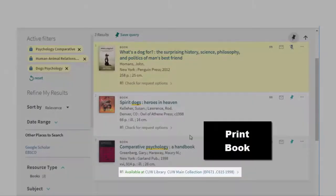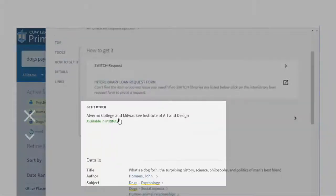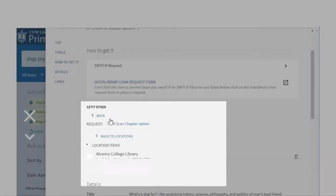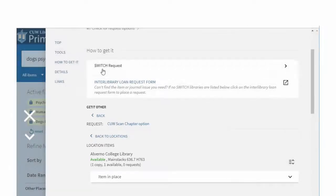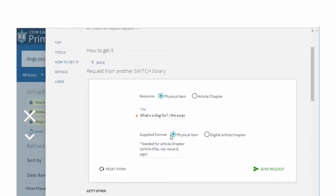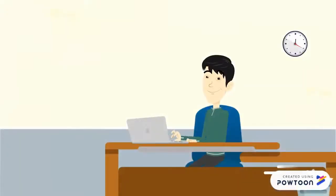To request Switch Libraries items, search for Switch Libraries materials. CUW physical items will have a library location and call number. Then click Check for Request Options, check to see where the item is located and if it's available, then click Switch Request and then Send Request. To get a citation, he can click on the quotation marks anywhere in Primo. With some practice, you can be a searching expert like Jared.